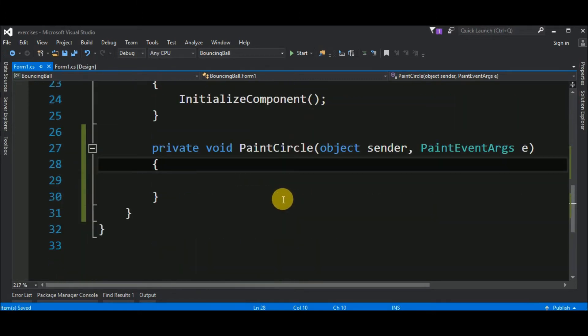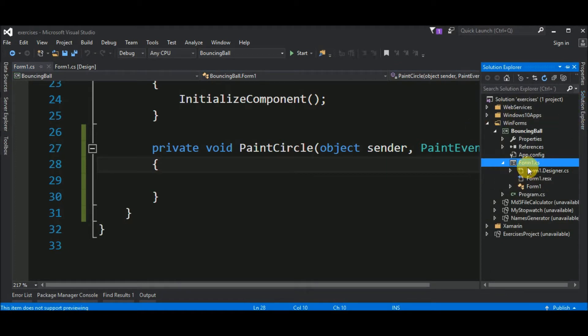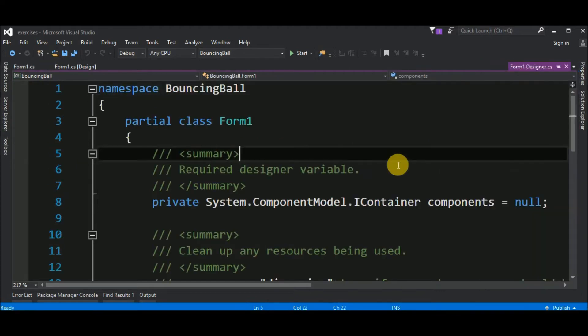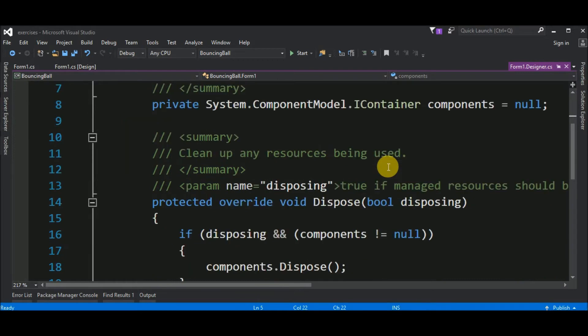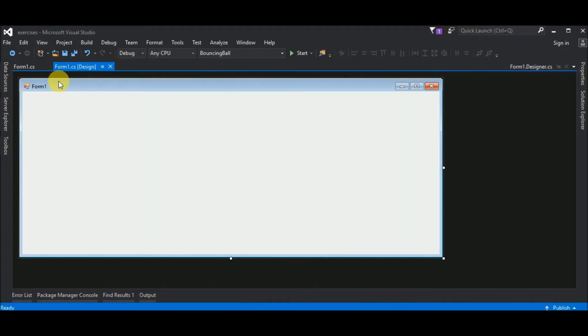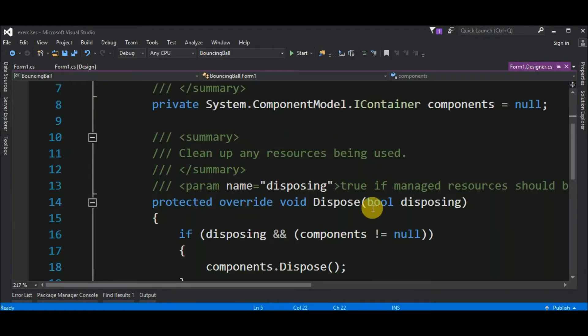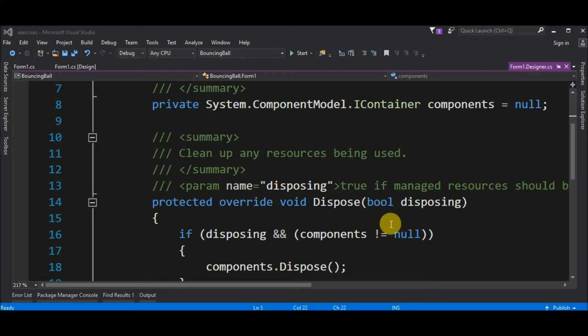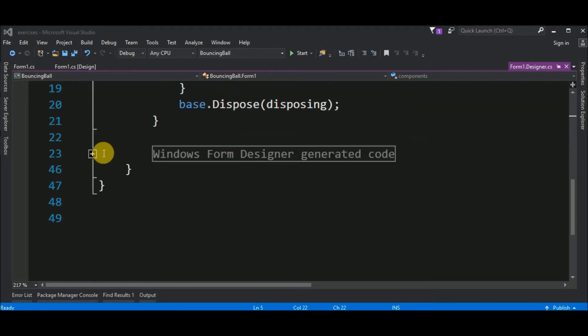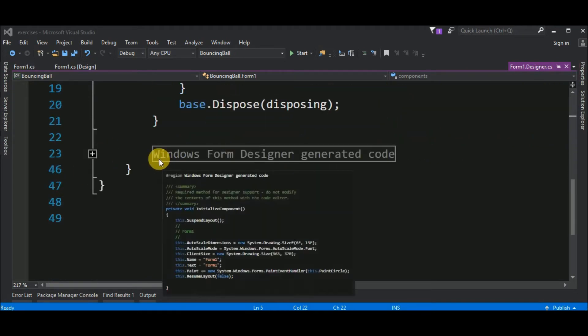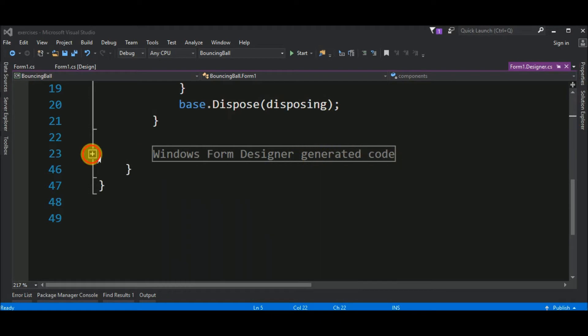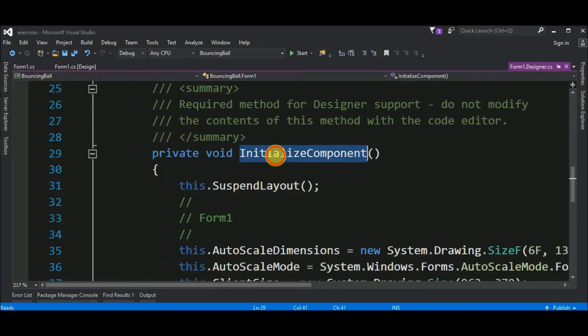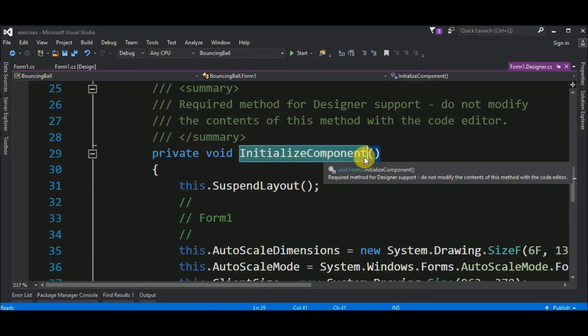For you to know the magic behind of this, if we go to the solution explorer and choose the form1.designer.cs, this is code that is auto-generated by Visual Studio. And you should never put your code inside of this file. Why? Because every time you change this guy, this guy will change too. And Visual Studio can erase your code. So, again, moving down, we have a region that is called Windows Forms Designer Generated Code. And if we expand this, we have a declaration for this method, Initialize Component.